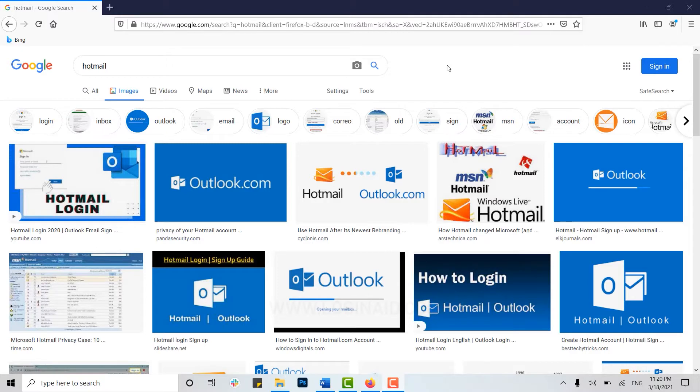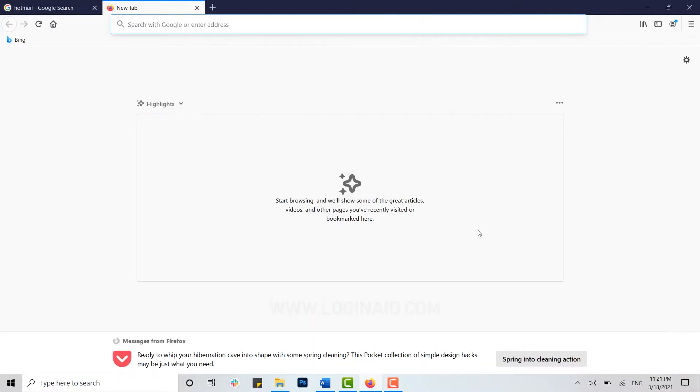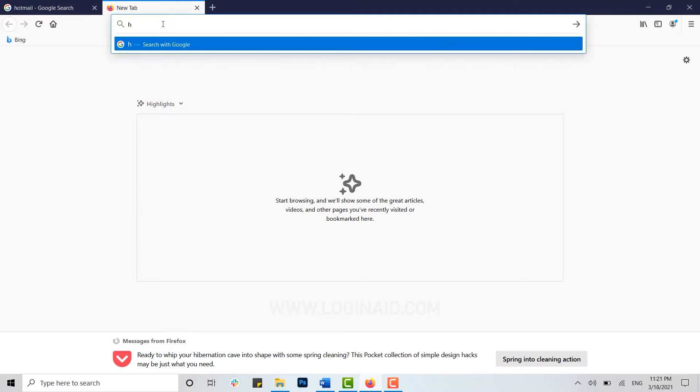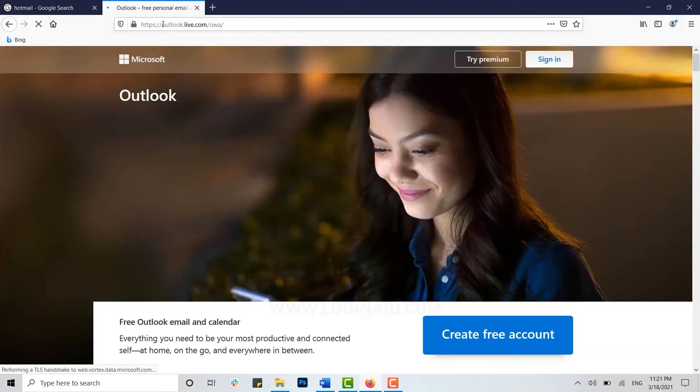Hello everyone, welcome back to our channel. Today for this video I will be showing you how you can delete your search history in Hotmail. Now to begin, first of all open a web browser on your PC. Once you open it, move the cursor to the address bar and type in hotmail.com and press Enter.